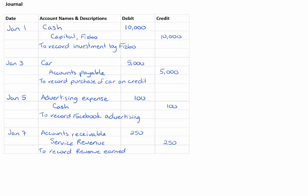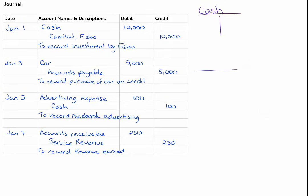Last time we put those into the general ledger; this time we're putting them into T-accounts. Drawing T-accounts is really easy — you just draw a T for each account. Draw a capital T on your page and then the account name above it. Each account will have one T and all the transactions for that account will go into the same T.